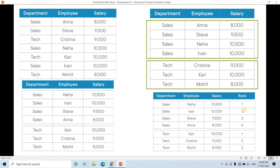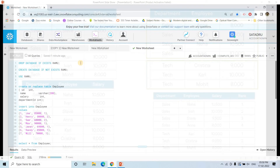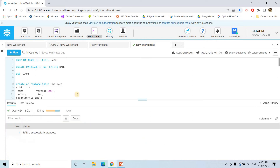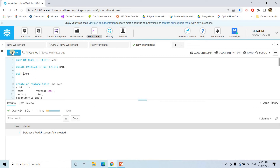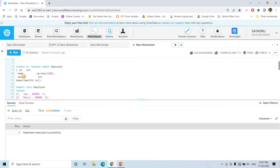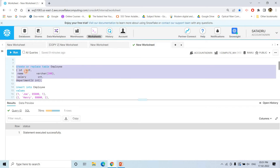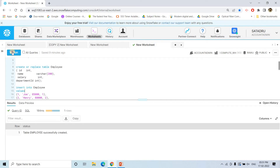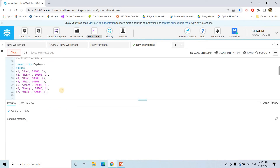Now let's look at the code. First we drop the database if it exists, then we create the database, then we use the database. Then we create a table with employee ID, employee name, employee salary, and department ID. All these scripts I will provide in the description box or comment section. After creating the table, we insert some data.